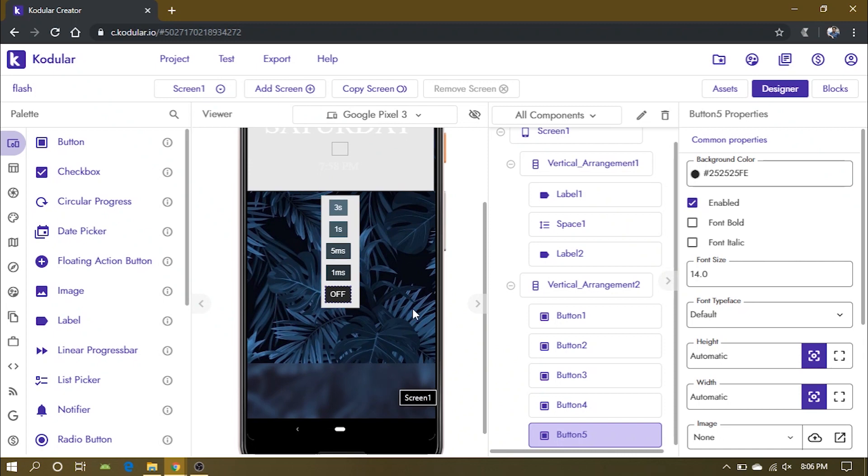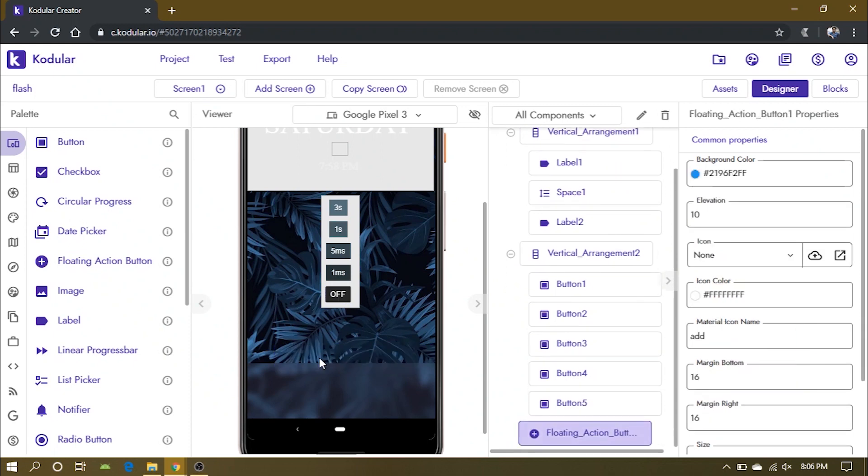Now add a floating action button. You can see that it's not visible on the screen, but it will be visible when you run the app on your phone.